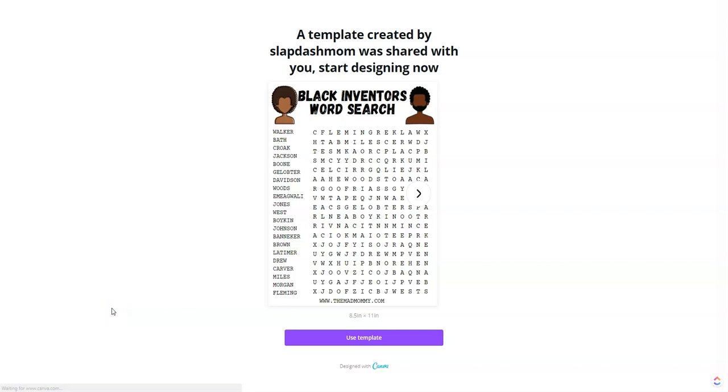Hey guys, today we are creating a word search and the best part about it is I'm leaving this template in the description below completely free for you to download. One of my students actually created it. I have an Etsy course that I've been teaching and one of my students made this. So with her permission, I'm sharing it with the world. Now let's get started.